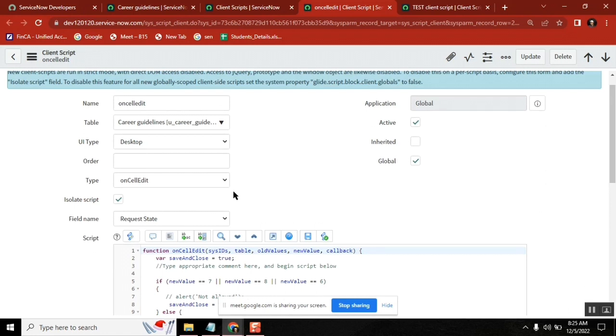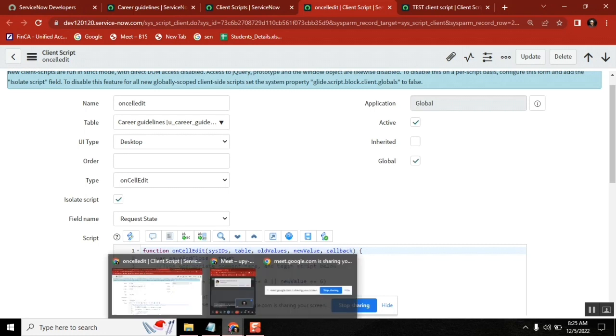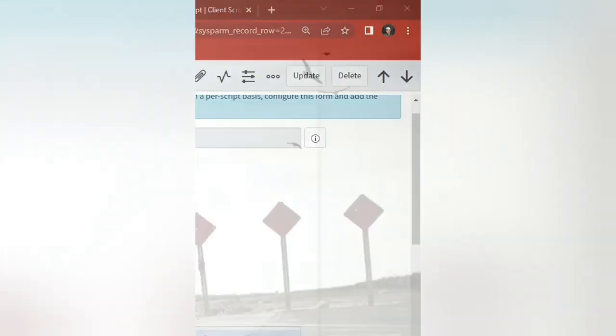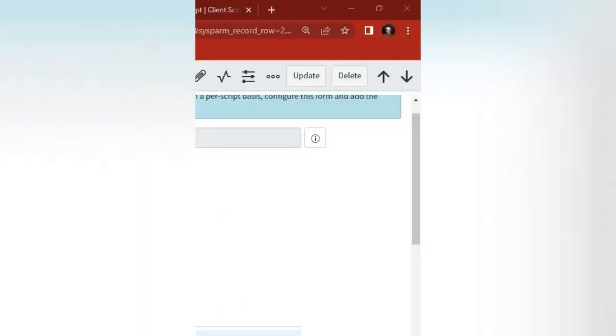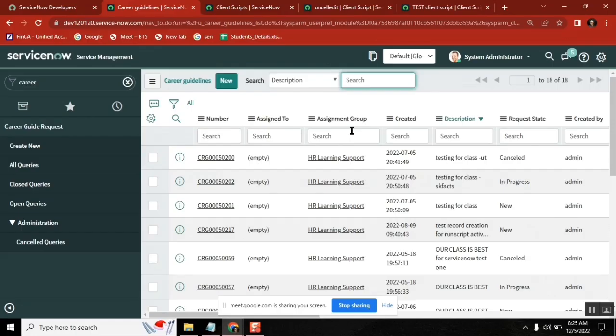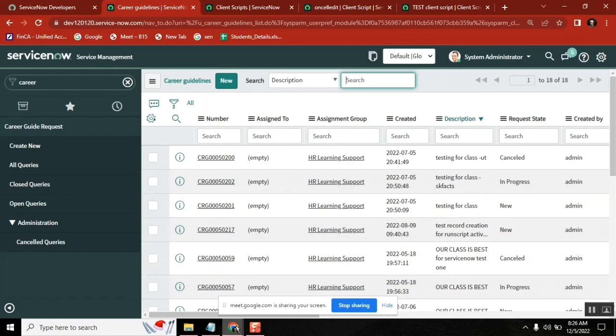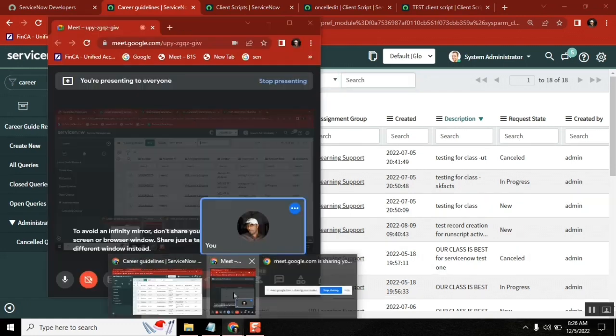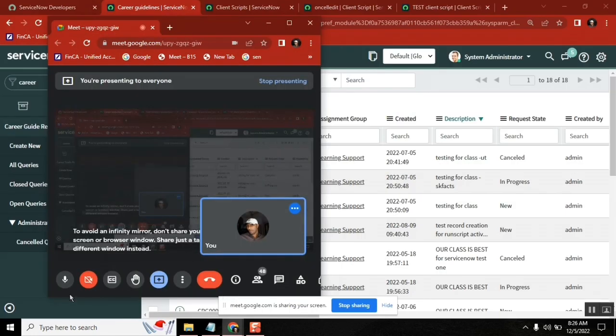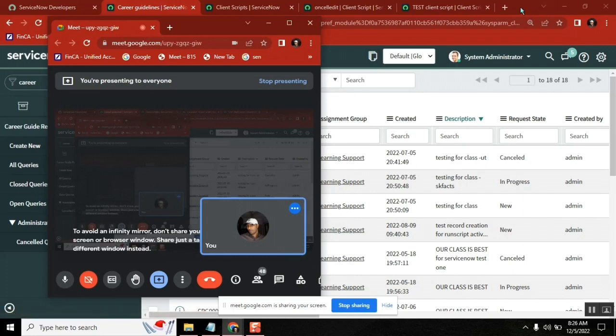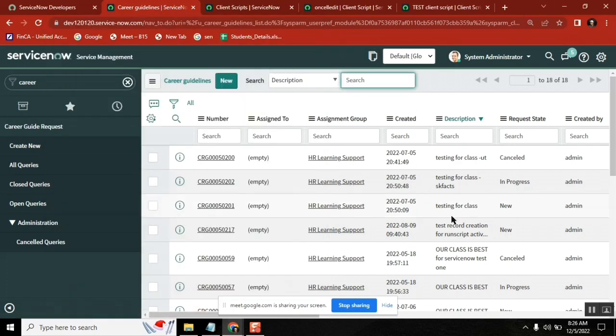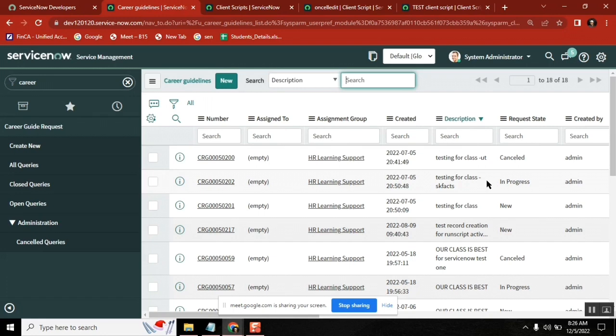On cellular, it's also kind of change, only when a field changes. When a field changes in the form view, that's on change client script. If the field or cell changes in the list view, that is on cellular client script.